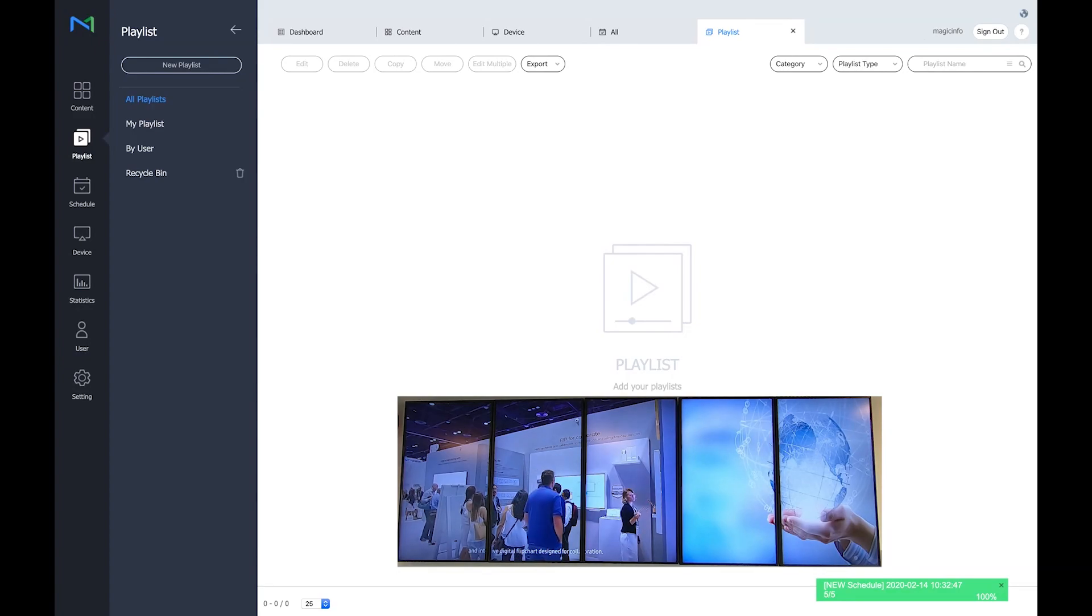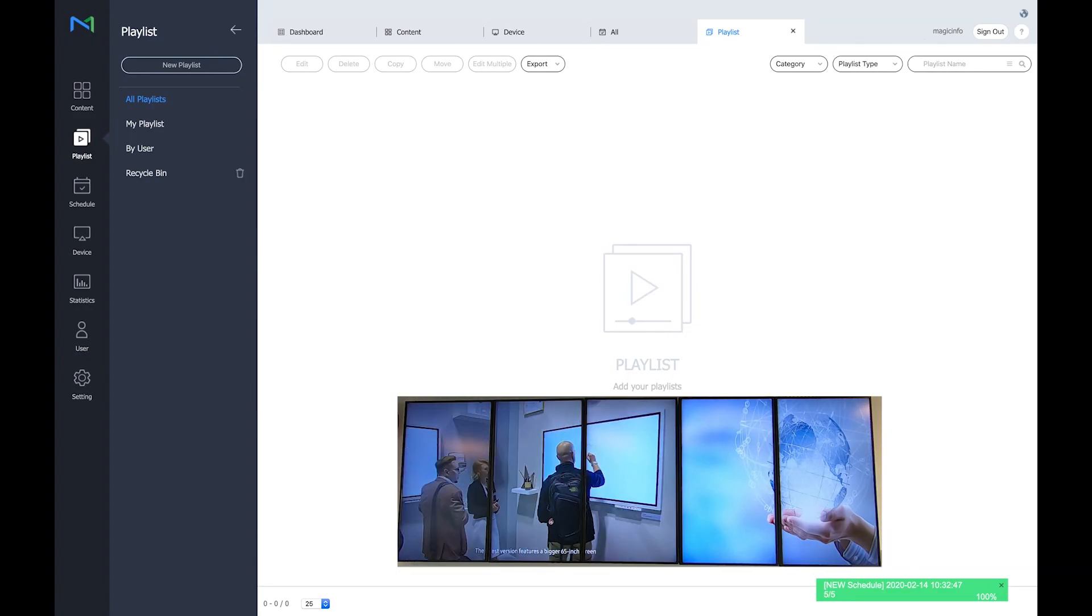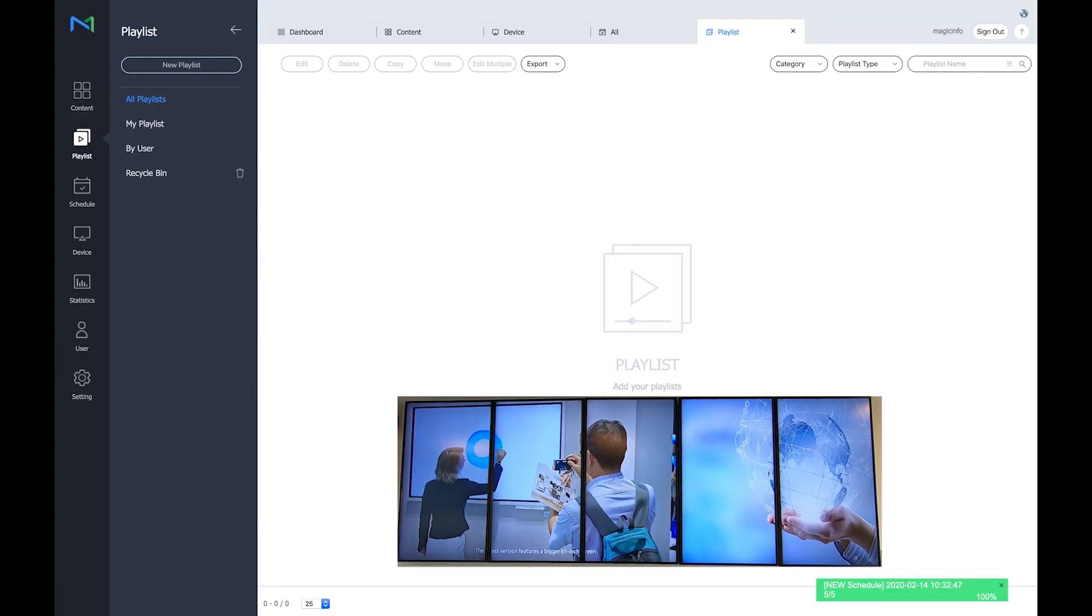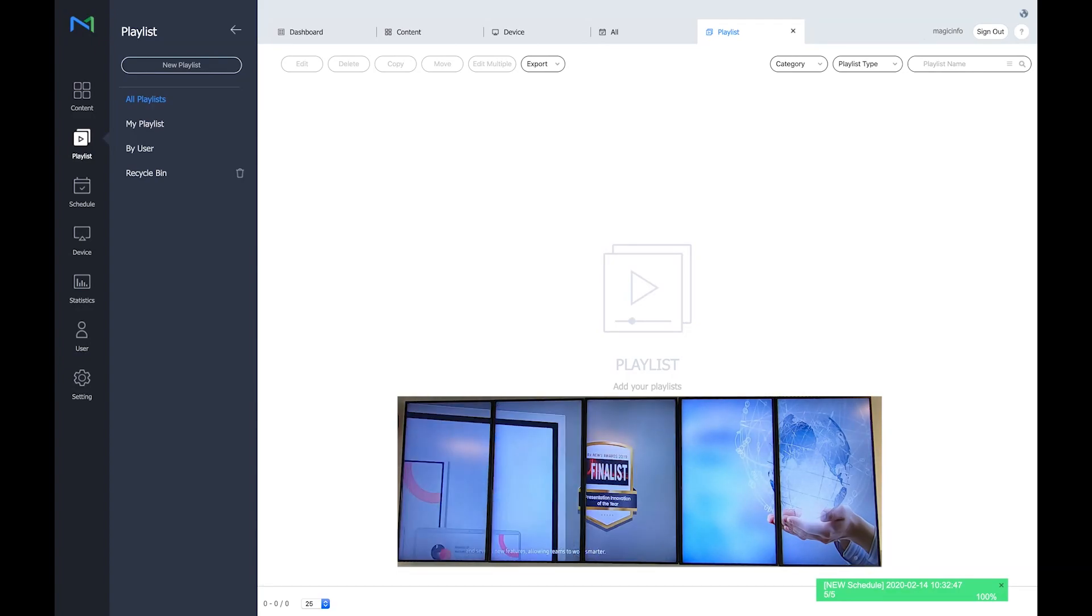And this is basically how to configure a video wall and how to create content for it. Thanks for watching.